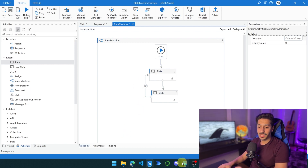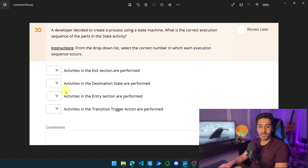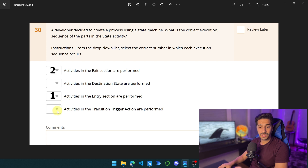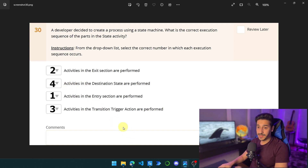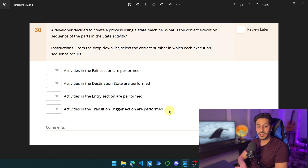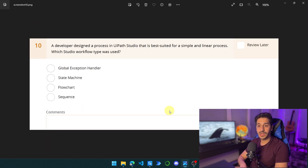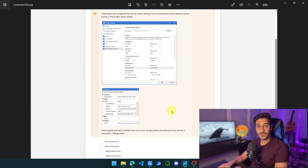So let's go back to the question and answer it. In the entry, choose one; in the exit, choose two; in the transition, choose three; and the destination should be number four. That's the right answer for this question. In the next video, we are going to see the rest of the questions in this topic. So tune in for that — catch you guys on the next one.